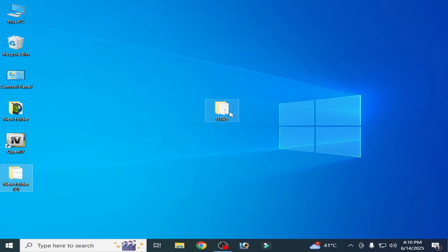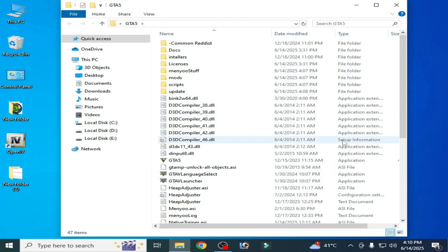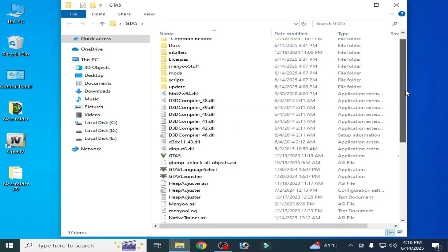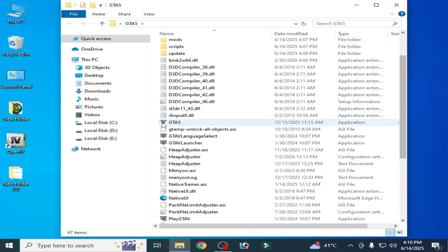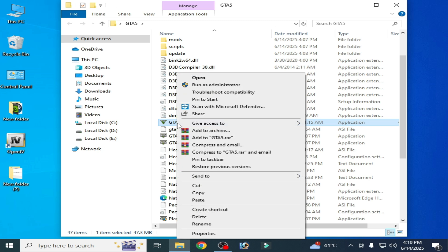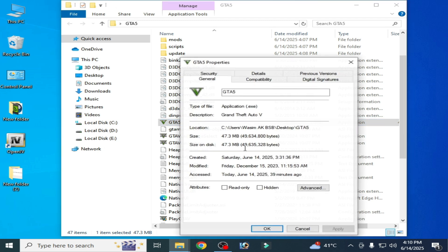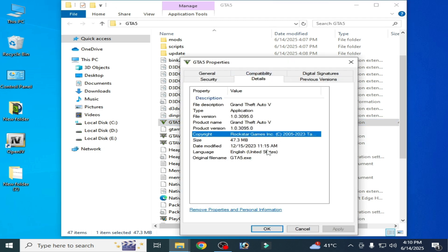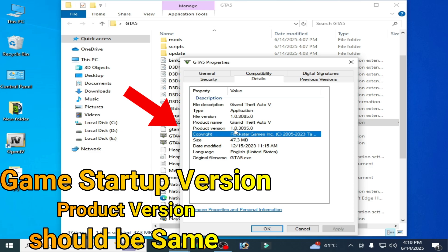So let's get started. Go to your GTA 5 folder and here go to GTA 5 application file. Right click on it and go to properties and go to details. Here you can see product version.